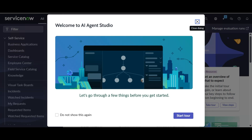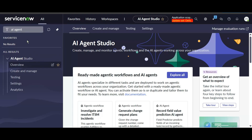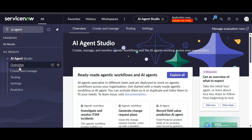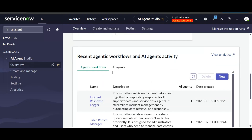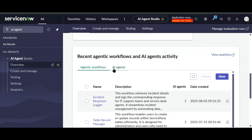My aim in this video is to show how multiple agents can work together to solve tasks automatically in ServiceNow. If I type 'AI Agent' in the filter navigator, I can see AI Agent Studio, where I can see Overview, Create and Manage, Testing, Settings, and Analytics. In the Overview I can see some information, and below that I can see Agentic Workflows and AI Agents.